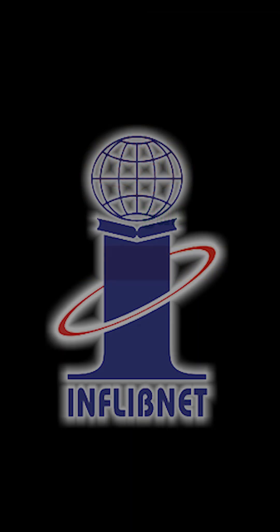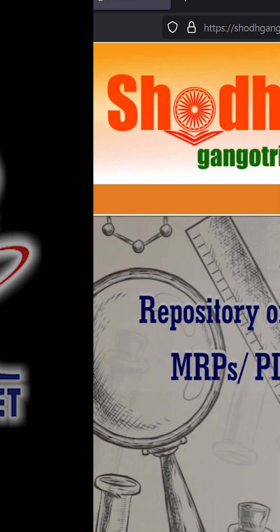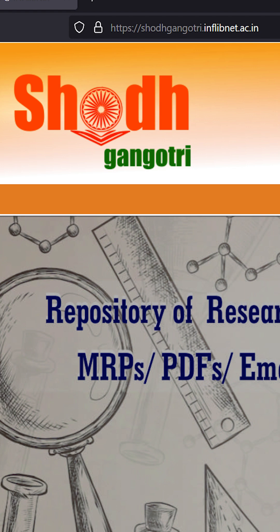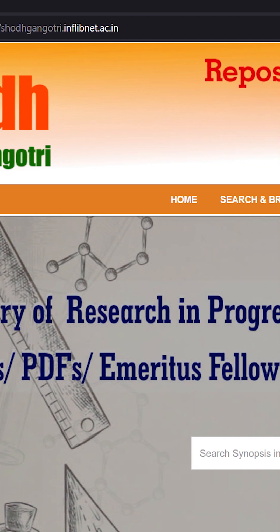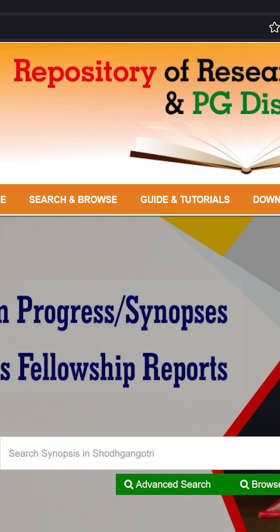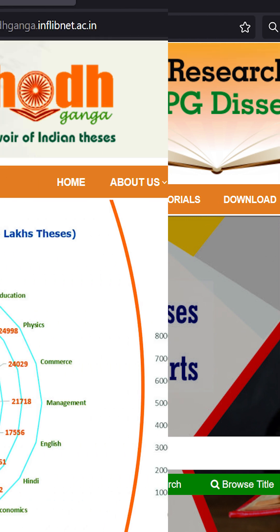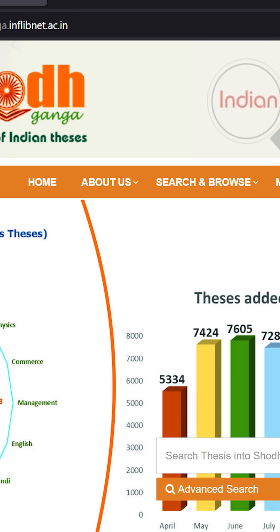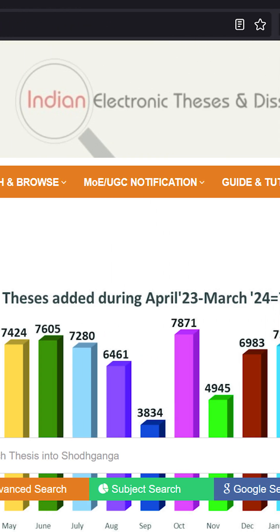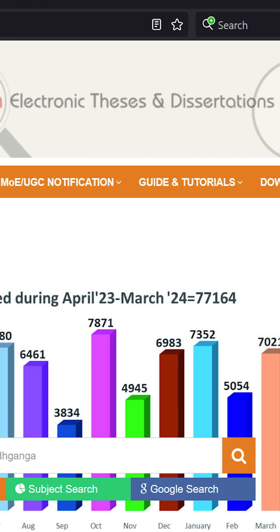While both these sites are hosted by Inflibonet, their main difference lies in the documents they host. You will want to start with Shodha Gangotri, as it hosts the research proposals of scholars enrolled for PhD and M-Phil degrees in Indian universities and colleges. On the other hand, Shodha Ganga hosts the completed researches by these scholars after their studies are done.